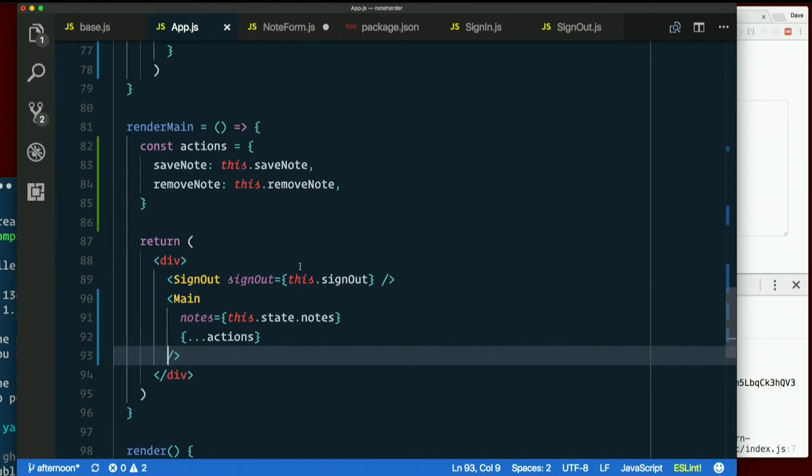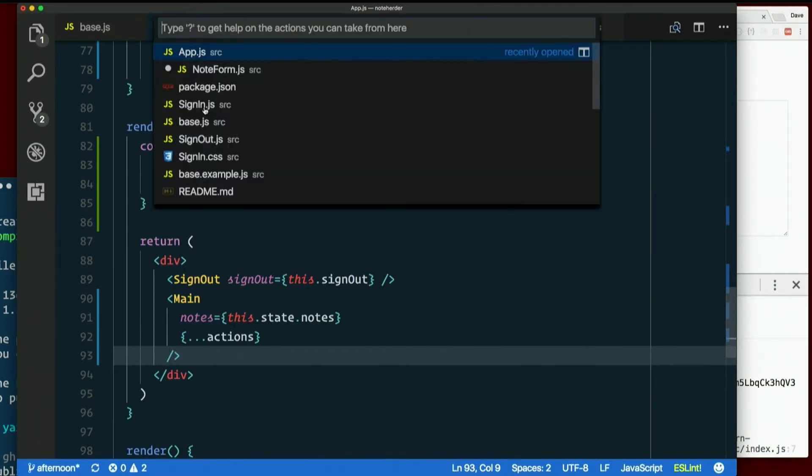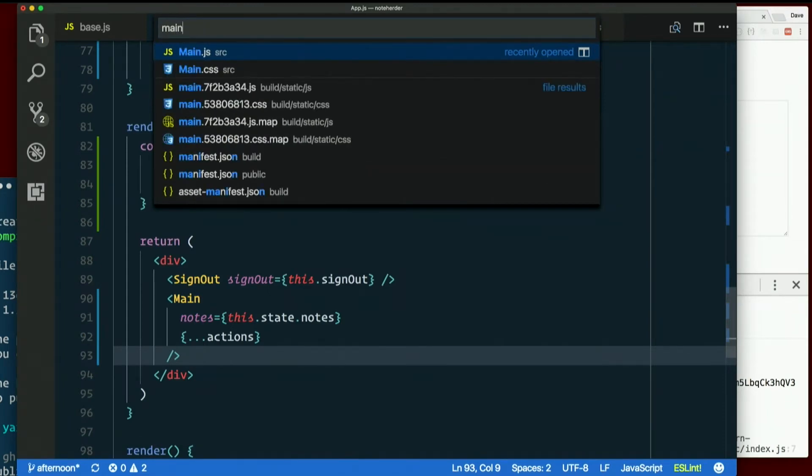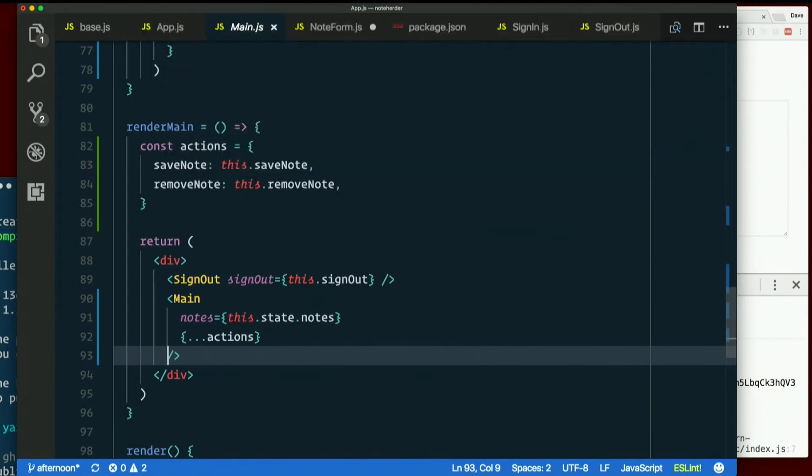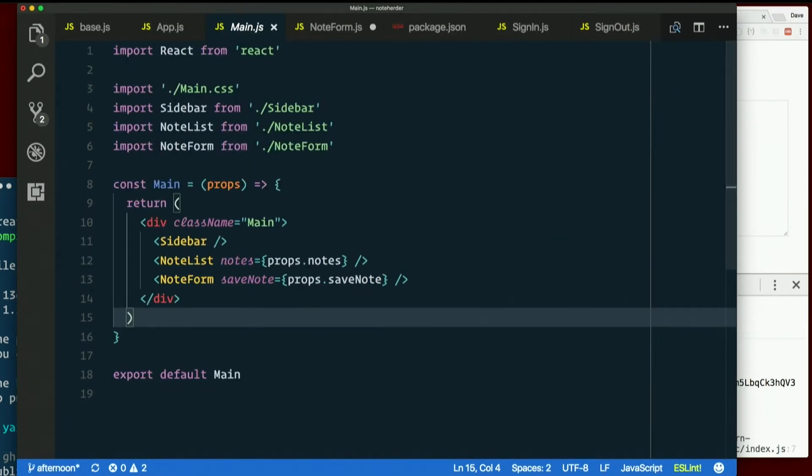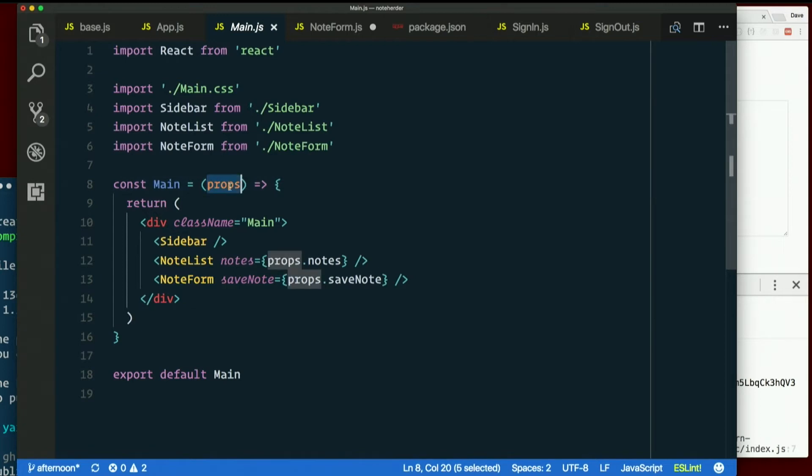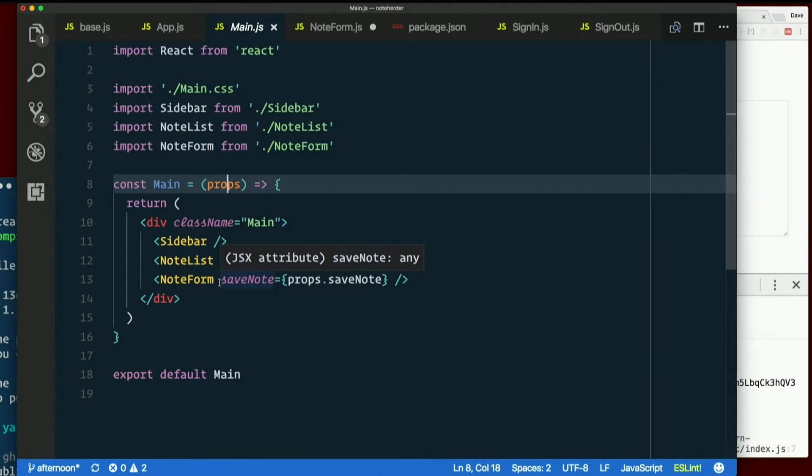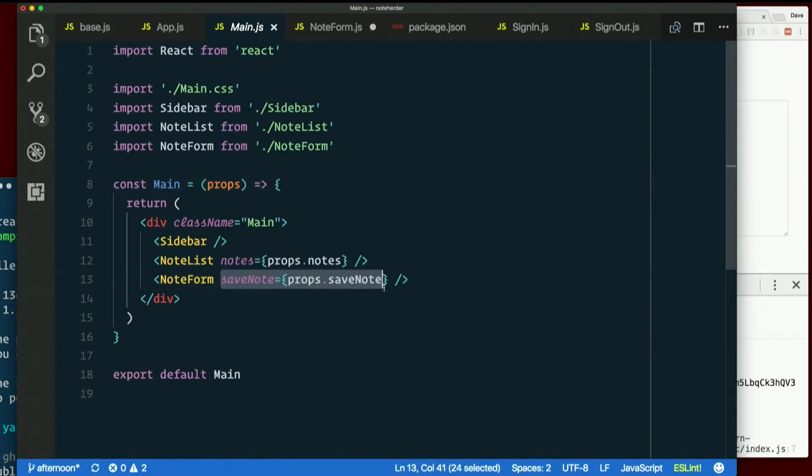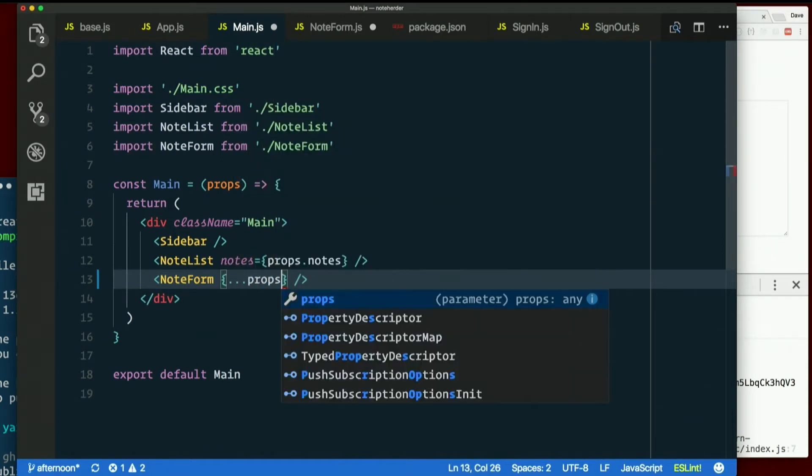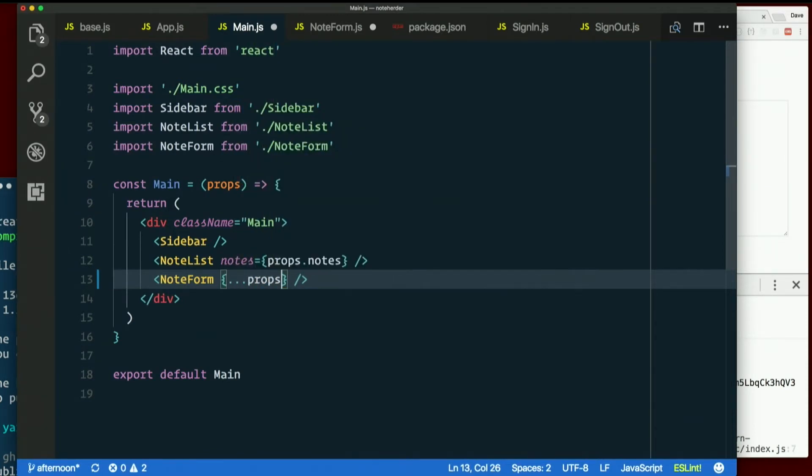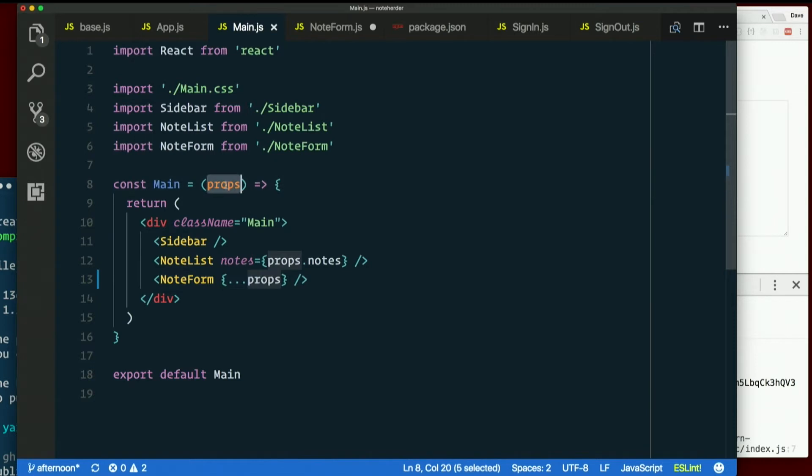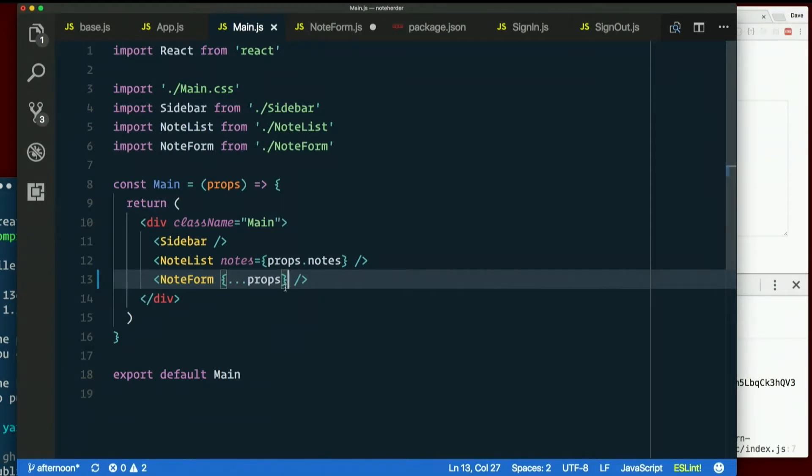So then down in main. We're already getting all the props. So if we want to pass it down to note form, we could add another prop here. Or what about this? Now we're passing all the props down using that same trick. Just take this object, spread it out, pass it to the JSX, and it works. Those act as props.